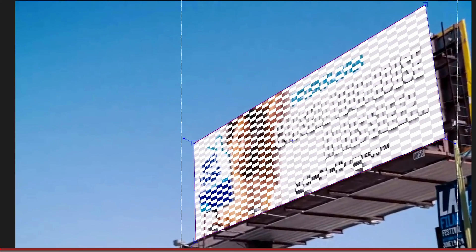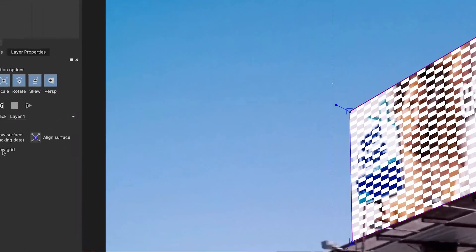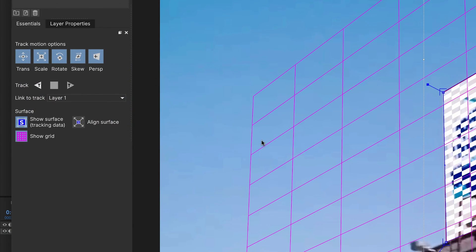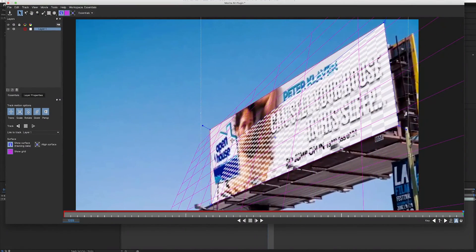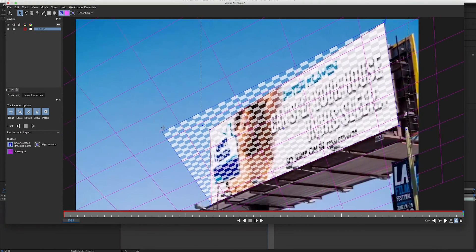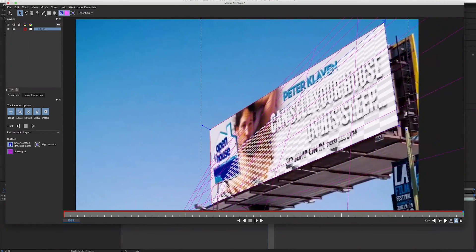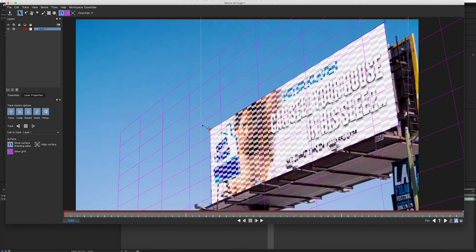Now we are good to go — everything is lined up and it looks pretty good. I'm going to hit Show Surface Grid, and the reason for that is it shows me the perspective. You can see how the perspective changes with the surface area that's being tracked. That's why it's important — keeping those lines aligned with the billboard makes the tracking data look more realistic, like a real billboard.